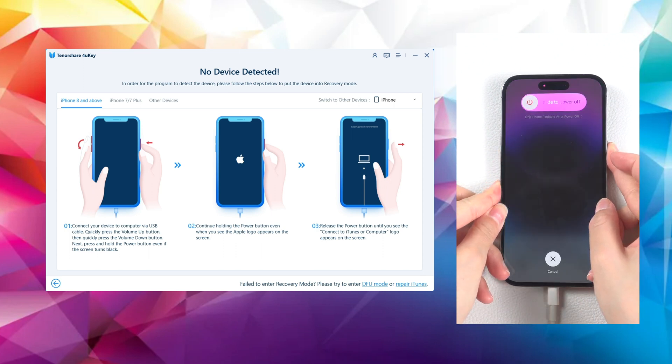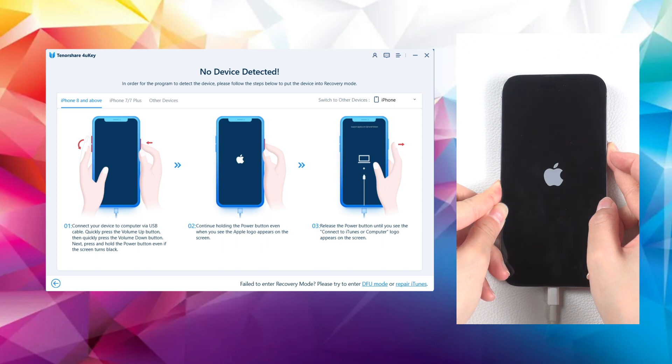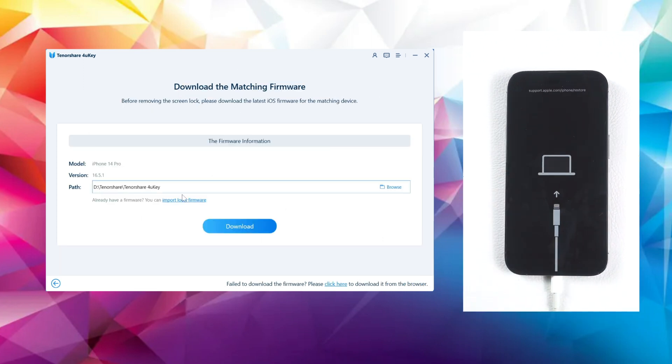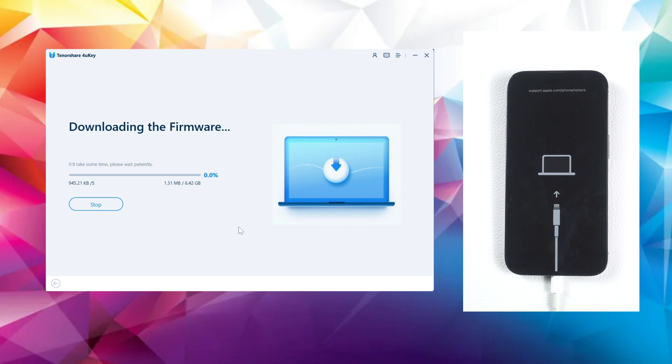For iPhone X or later models, press the volume up and down buttons quickly and release them, then press and hold the side button until you see the recovery mode screen.